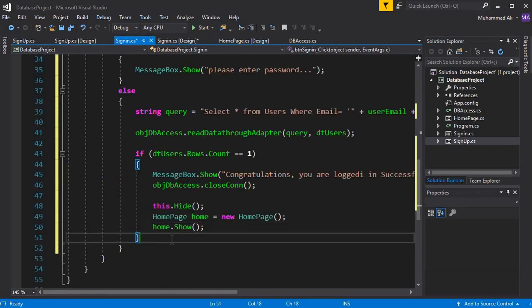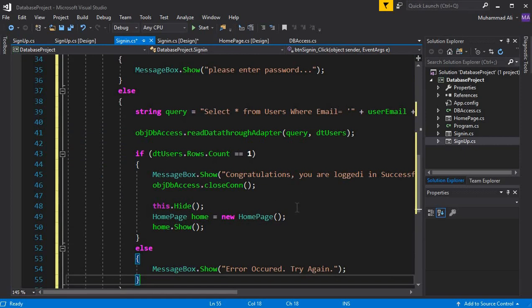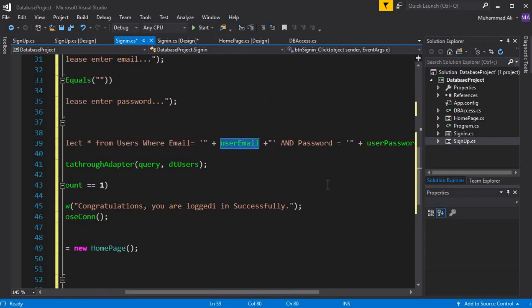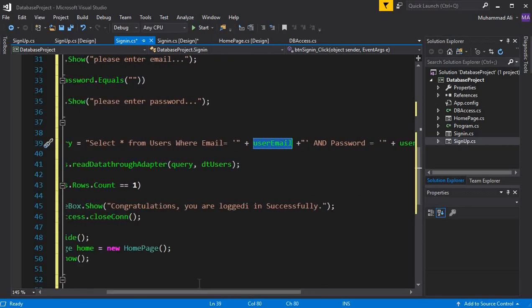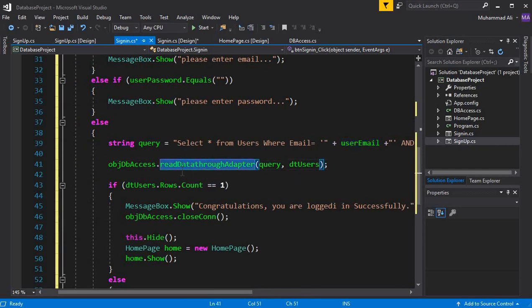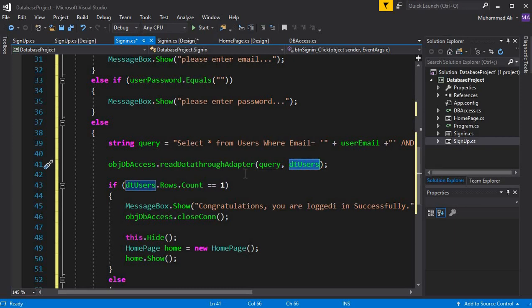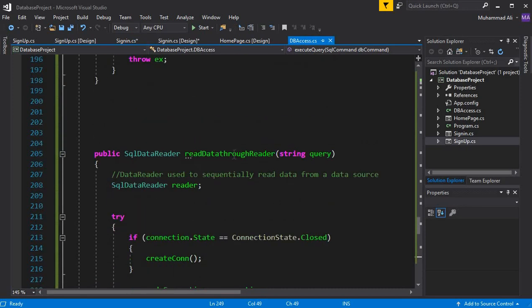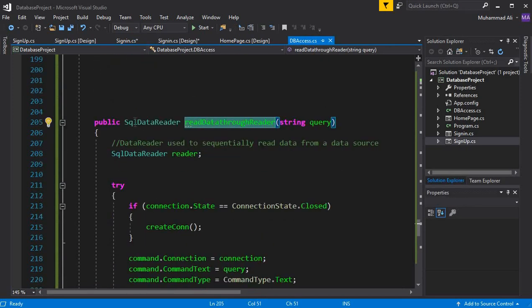Let me explain how this works. We wrote a query to check if the username and password are correct and available in the database. We execute it using ReadDataThroughAdapter, which uses a SQL DataAdapter to read data sequentially from the database. Going into DBAccess, this is our ReadDataThroughAdapter function which uses a SQL DataReader to sequentially read data from the data source.